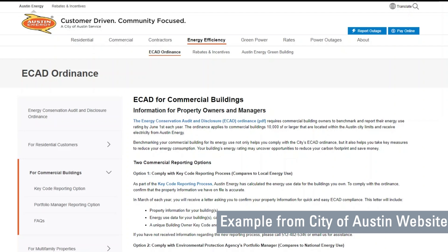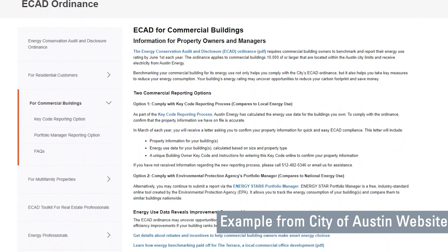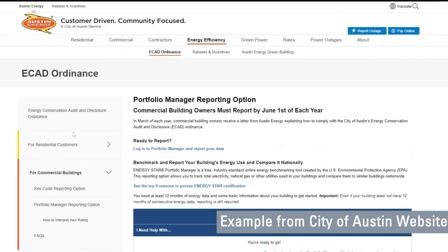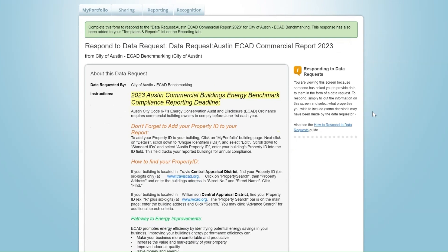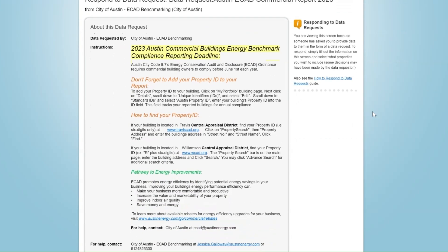The more common approach is that your jurisdiction will set up a standardized data request to which you will be able to respond and submit specified data points that are being requested for a defined timeframe. Typically, jurisdictions requiring benchmarking and reporting will publish the link to this request as a URL, either on their website, in a guidance document, and/or within an email sent to owners and managers of properties required to report. To respond to a data request, click on the link while logged into your Portfolio Manager account. If you are not logged in when you click the link, you'll be asked to log in and then will be taken directly to the data request page. Here, you will see that each data request is accompanied by a set of specific instructions from the requester.